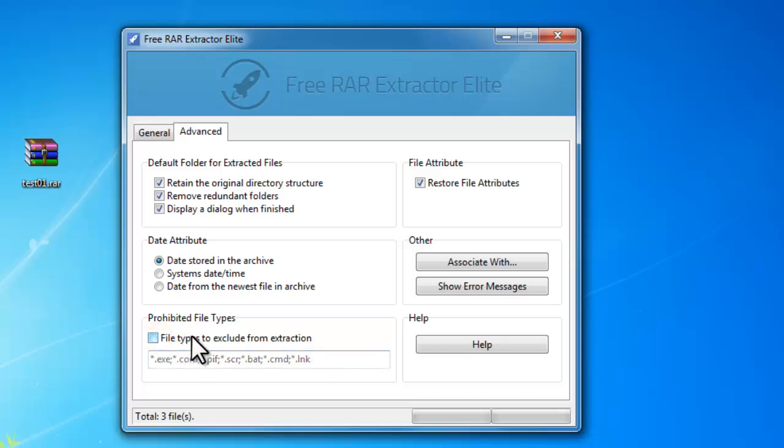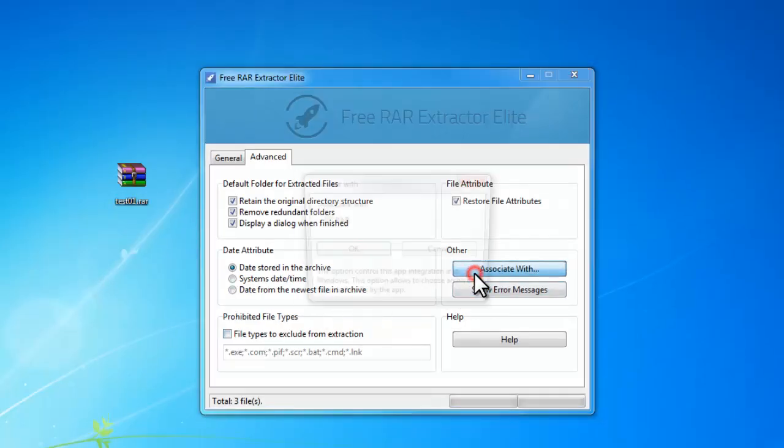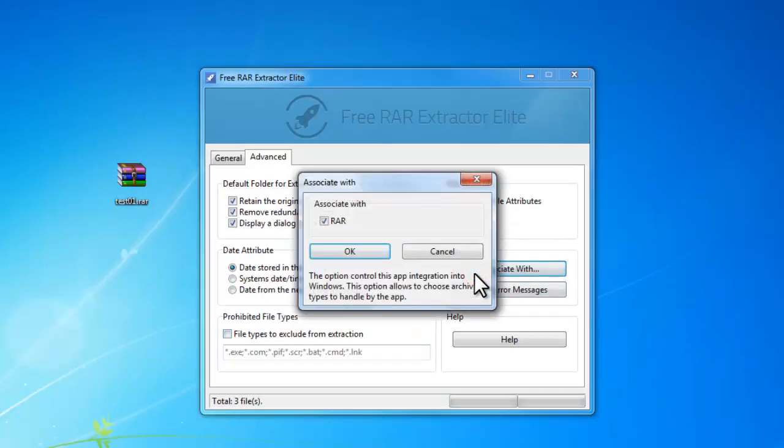To associate RAR format with Free RAR Extractor Elite, just click Associate with, check RAR and click OK.